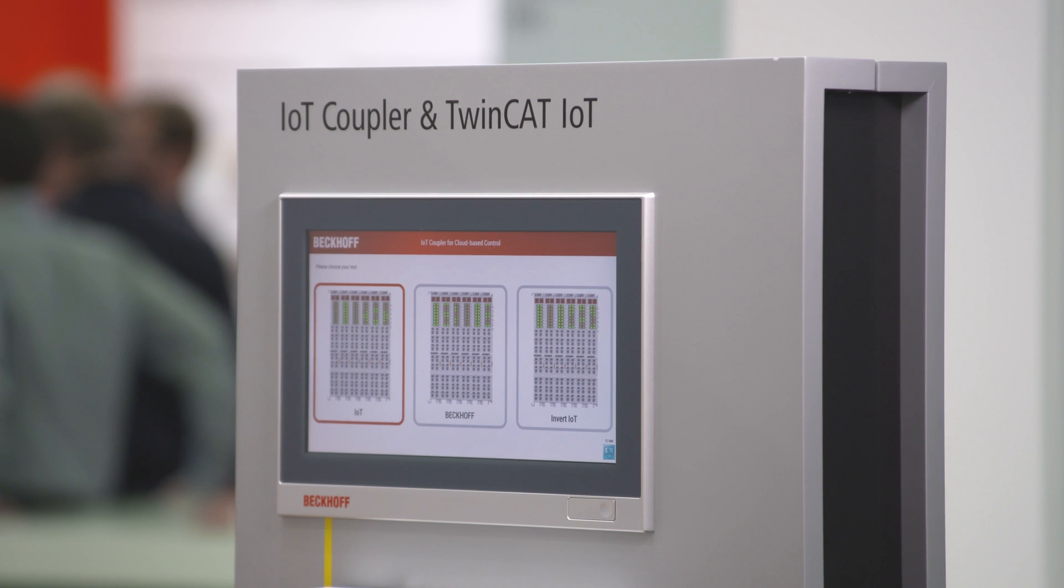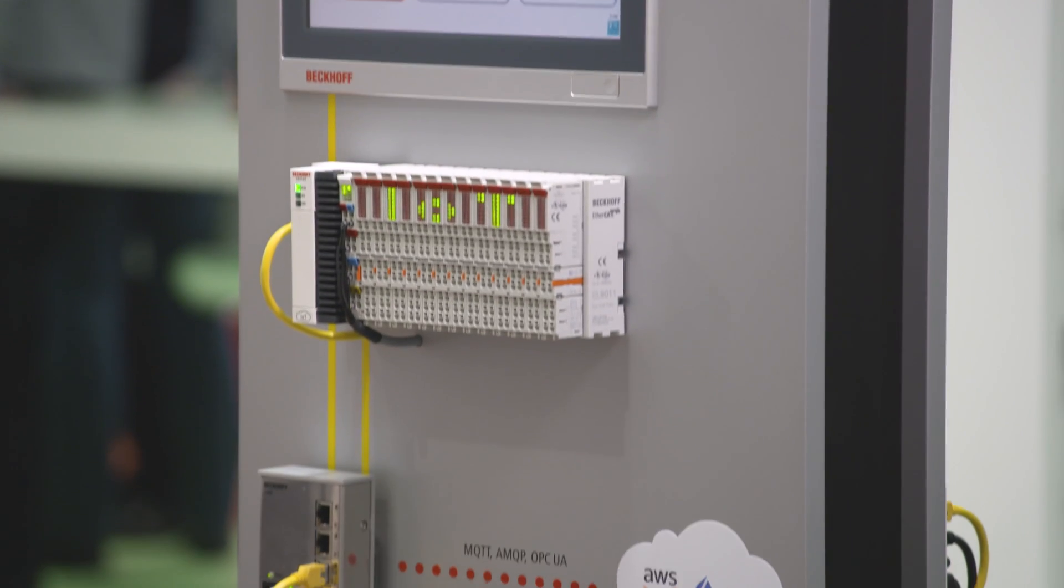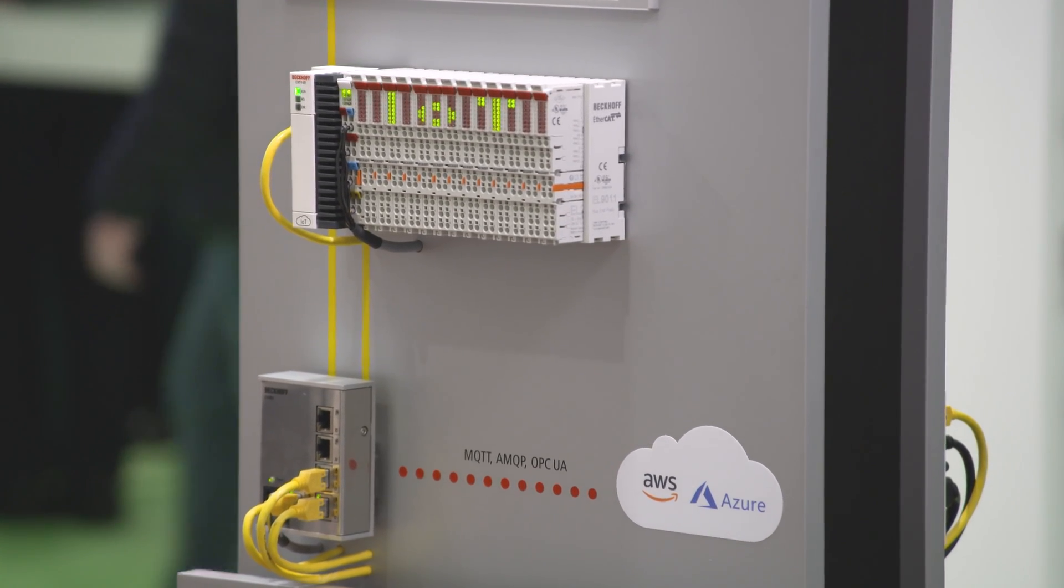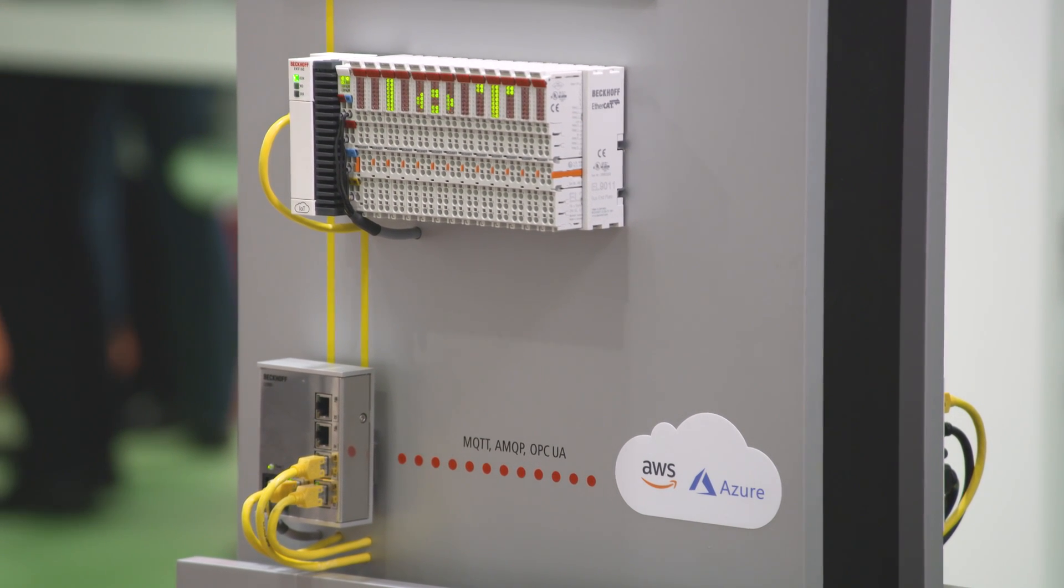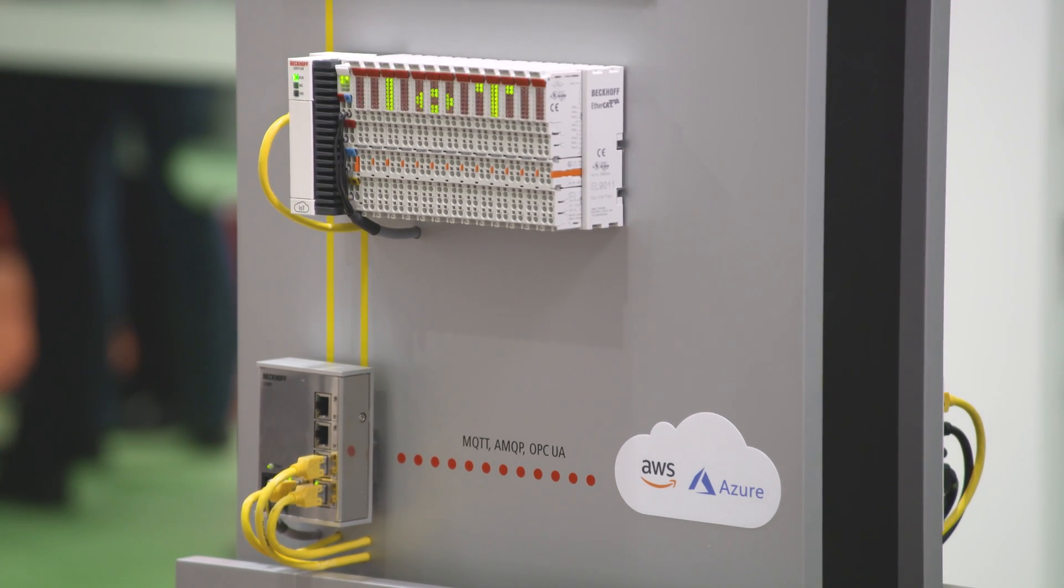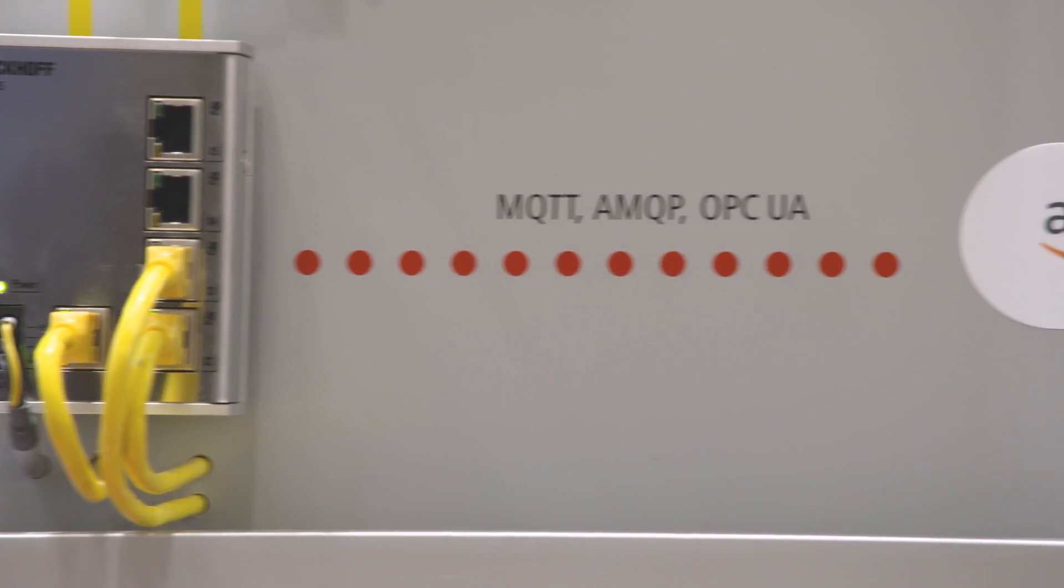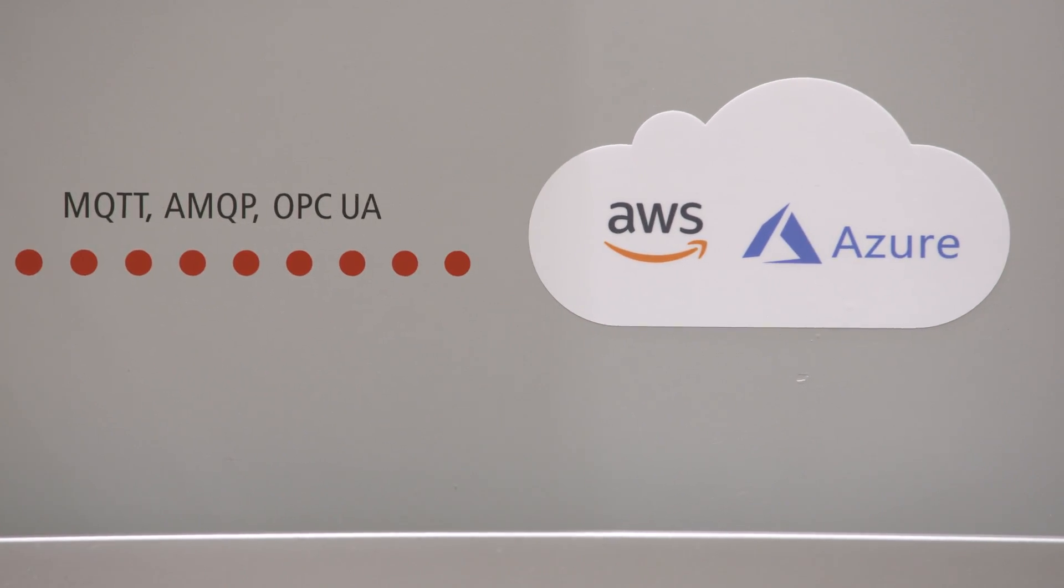Energy-efficient operating of buildings requires good monitoring. Using the IoT cloud coupler EK9160 offers a cheap, reliable, and convenient opportunity to connect sensors and actuators to the cloud system. In the cloud system, TwinCAT analytics can determine abnormal conditions and can send alarms to the facility manager.